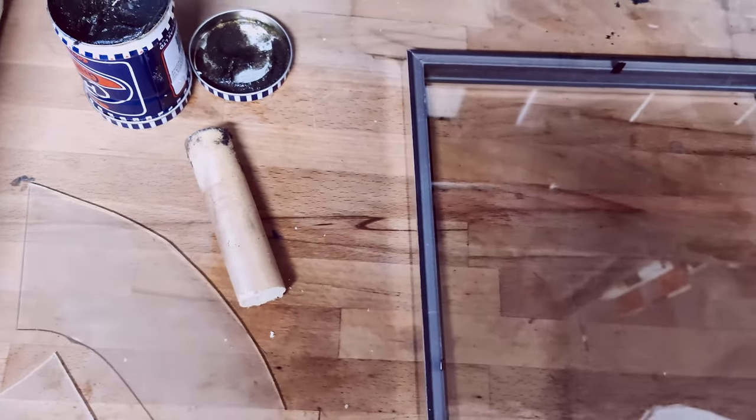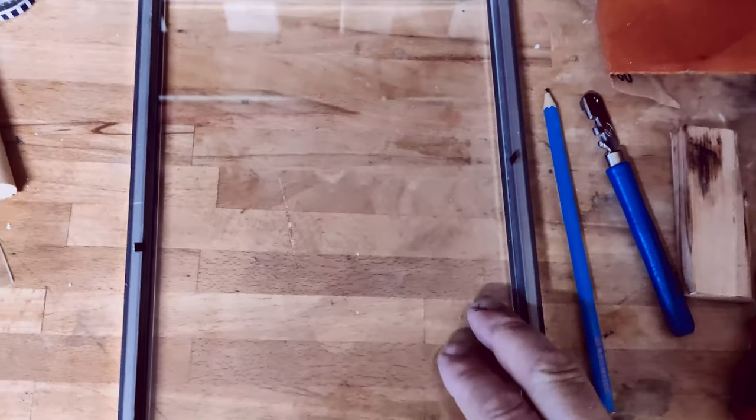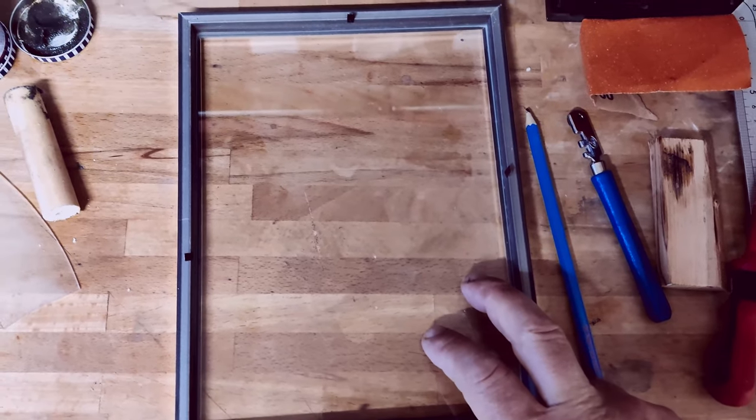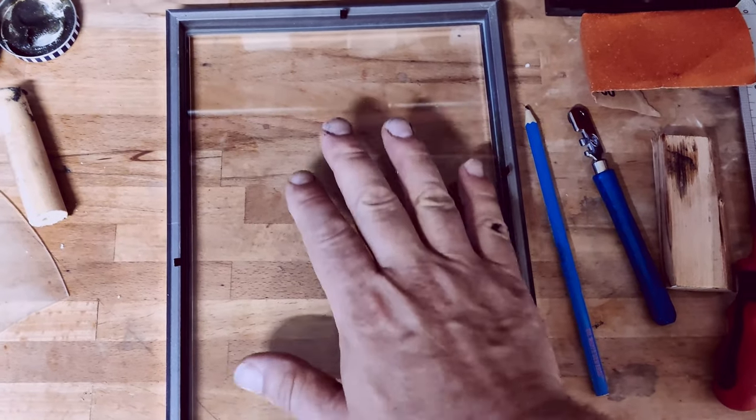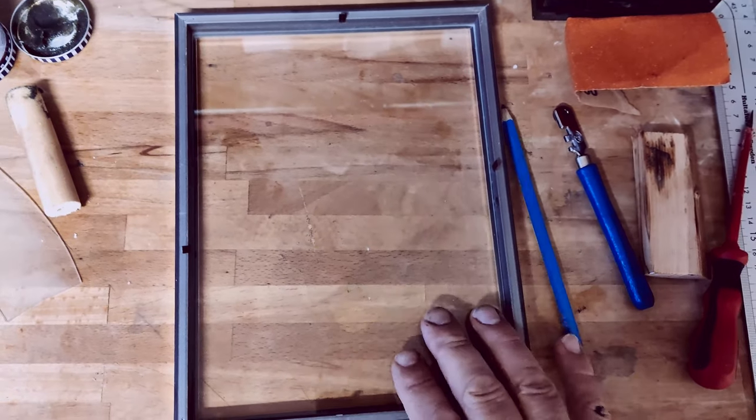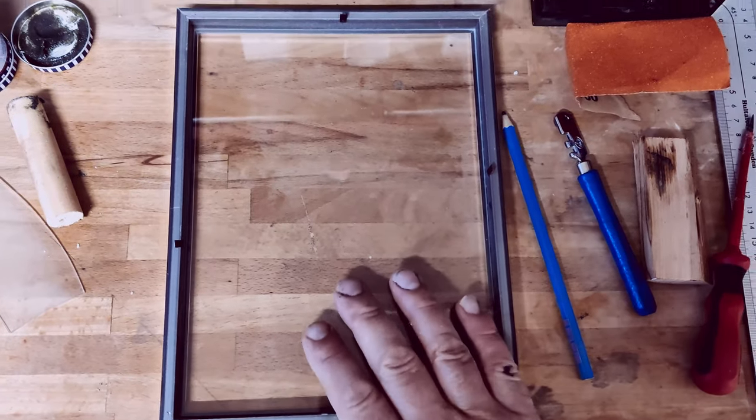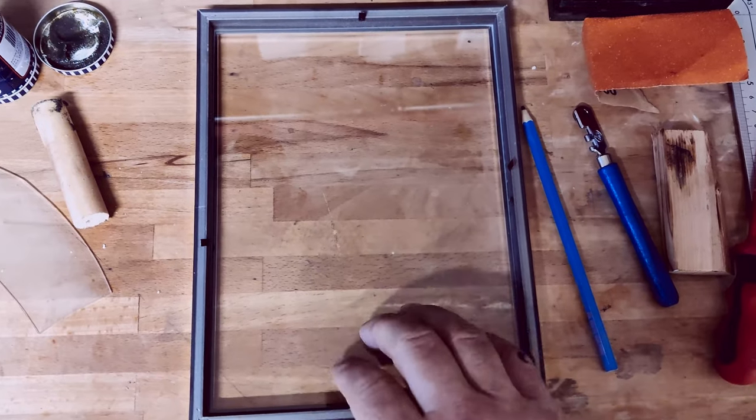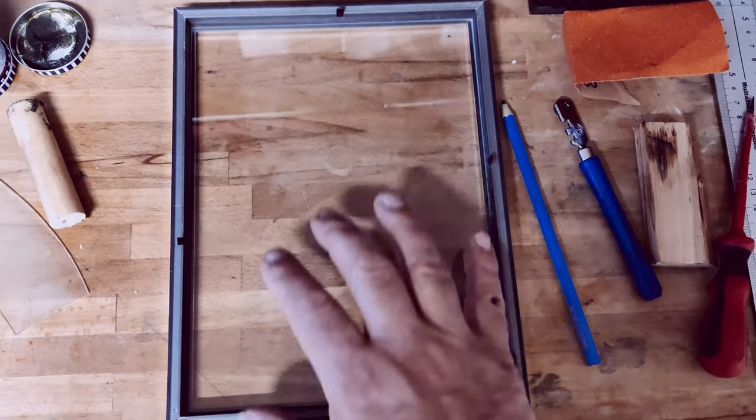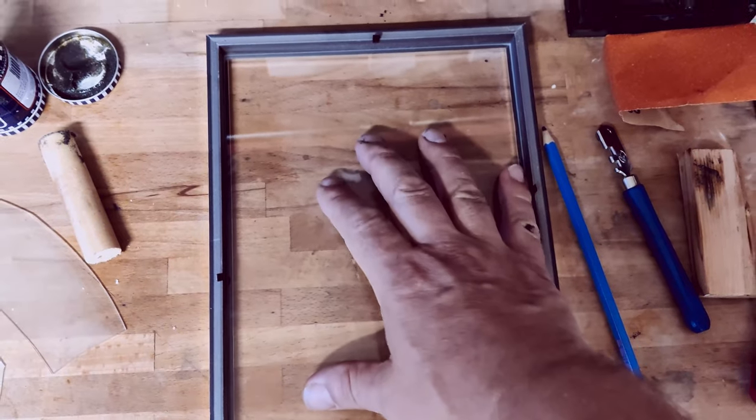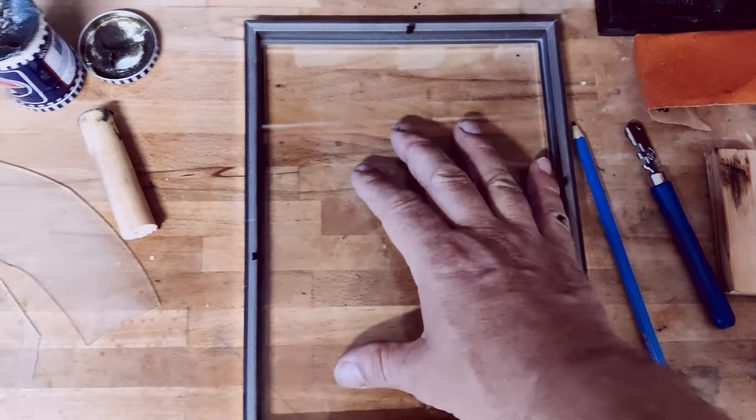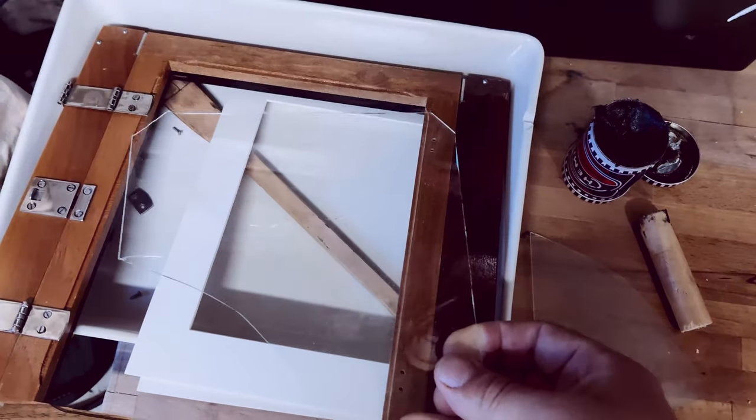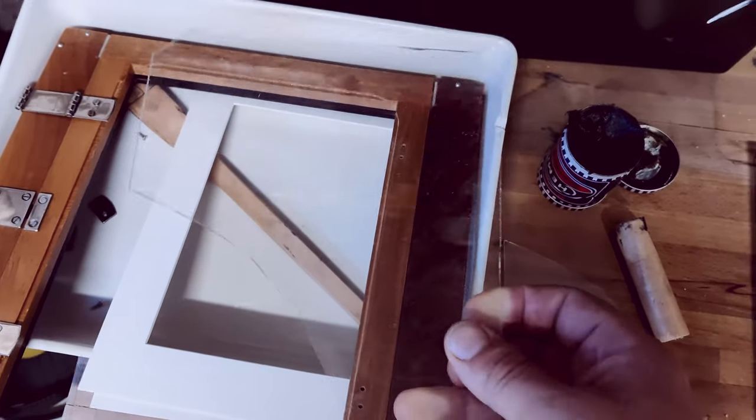When you're buying a frame, try and get it as close as possible to the actual ground glass that you require. I went to a cheap dollar store or one euro store to buy this picture frame, which cost me about two euros. It's pretty close in size to the back of my view camera. I did make another piece here. As you can see, I broke it.